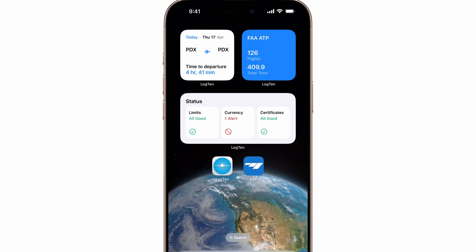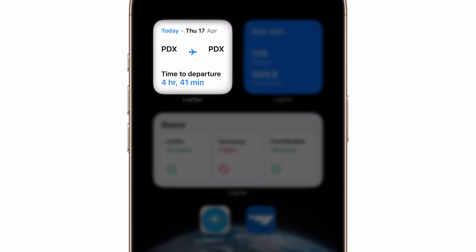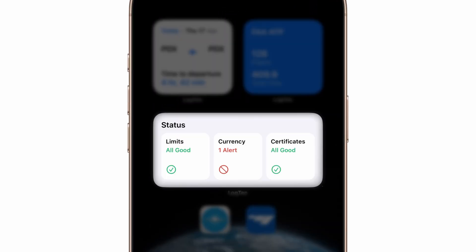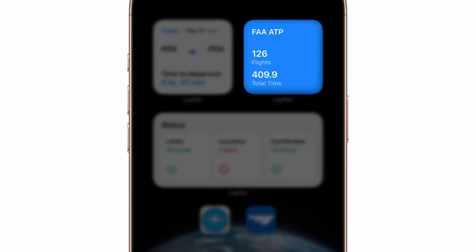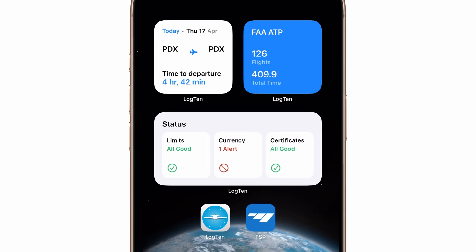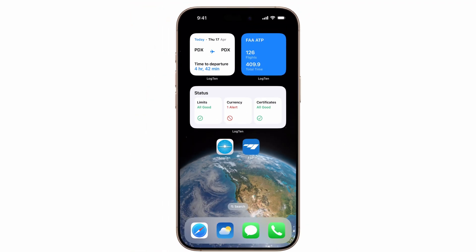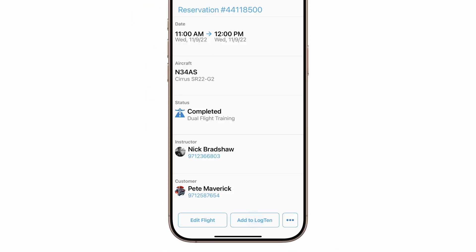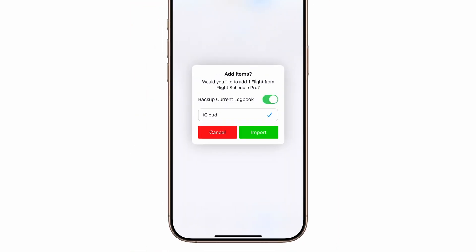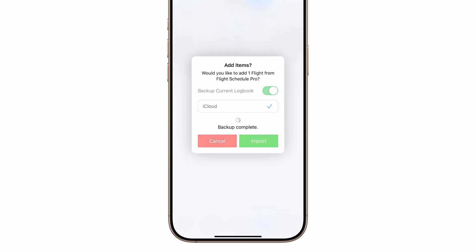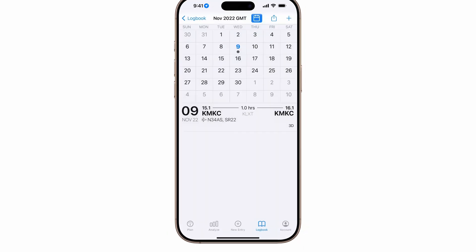There are also widgets to view upcoming flights, limits, currencies, and track goals. And if your flight school uses Flight Schedule Pro, you can add your flights from there. For more info and tutorials, check the description below.